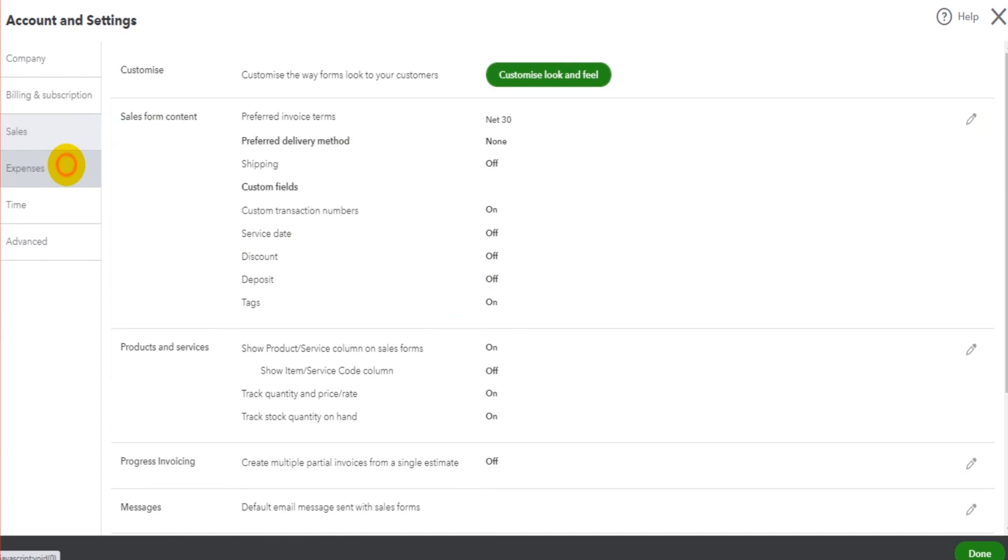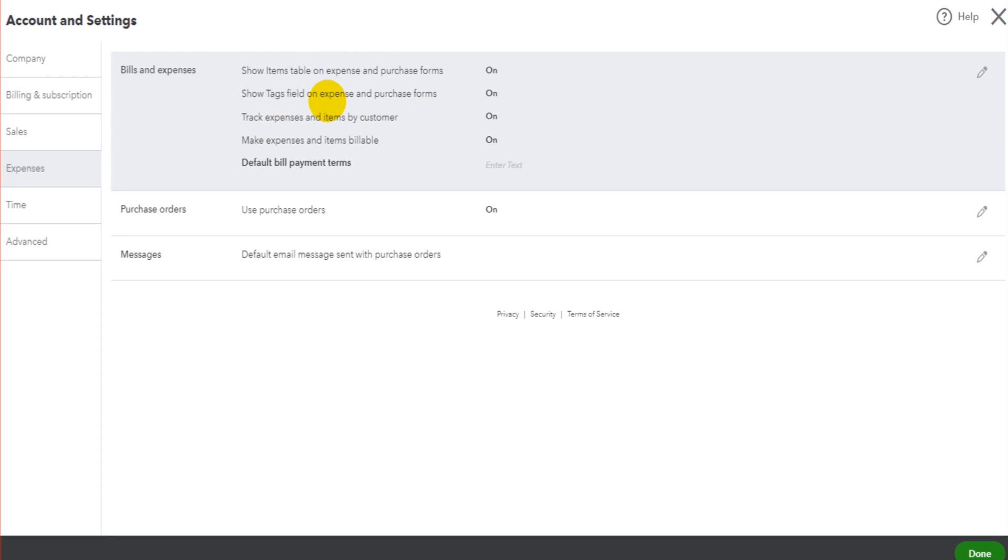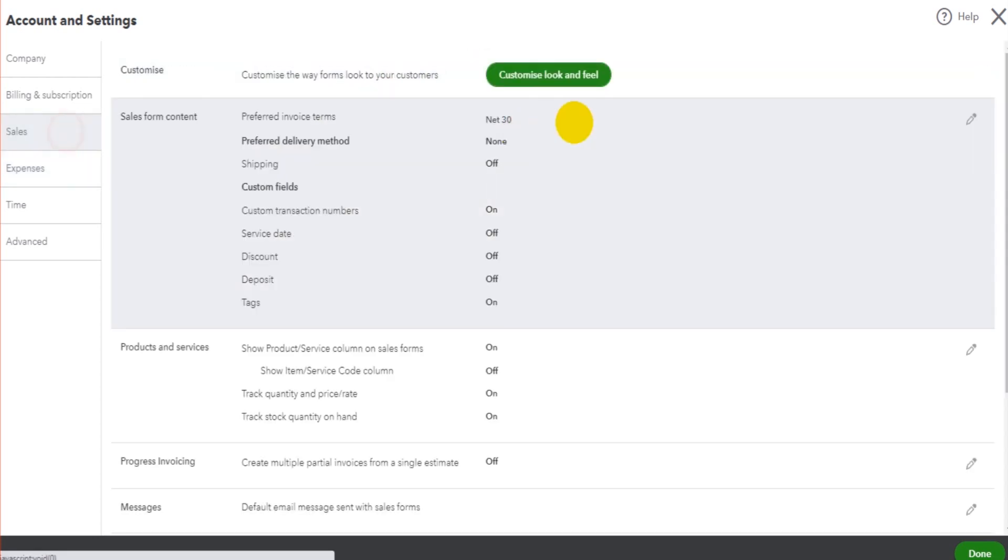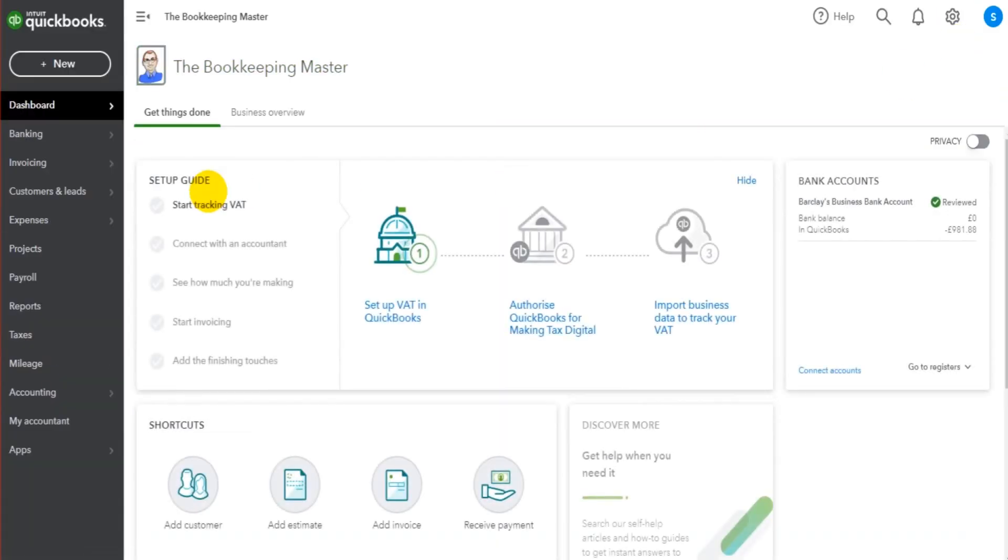Same with expenses. If we go to Expenses, Bills and Expenses, we have Show Tags Field on Expense and Purchase Forms. Make sure that's on. If they are not ticked on, tags is not going to be available when you go to record a transaction.